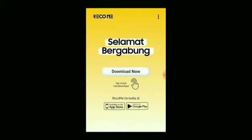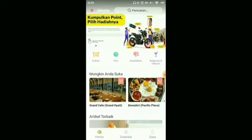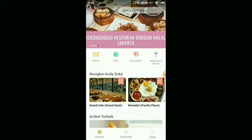After that, you need to download the app first by clicking here. Once you've downloaded the app, go ahead and open it, then click on the section I'm showing here.